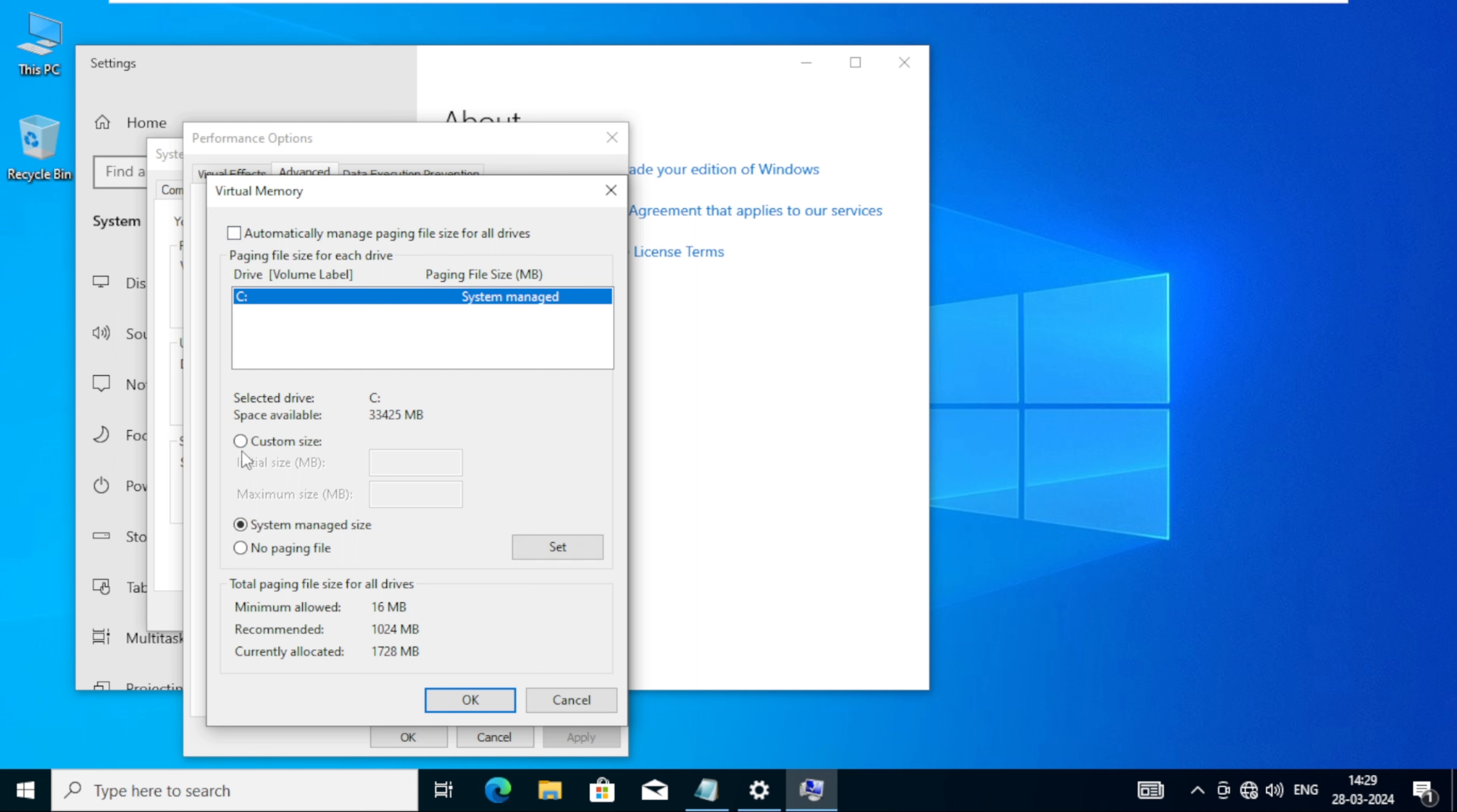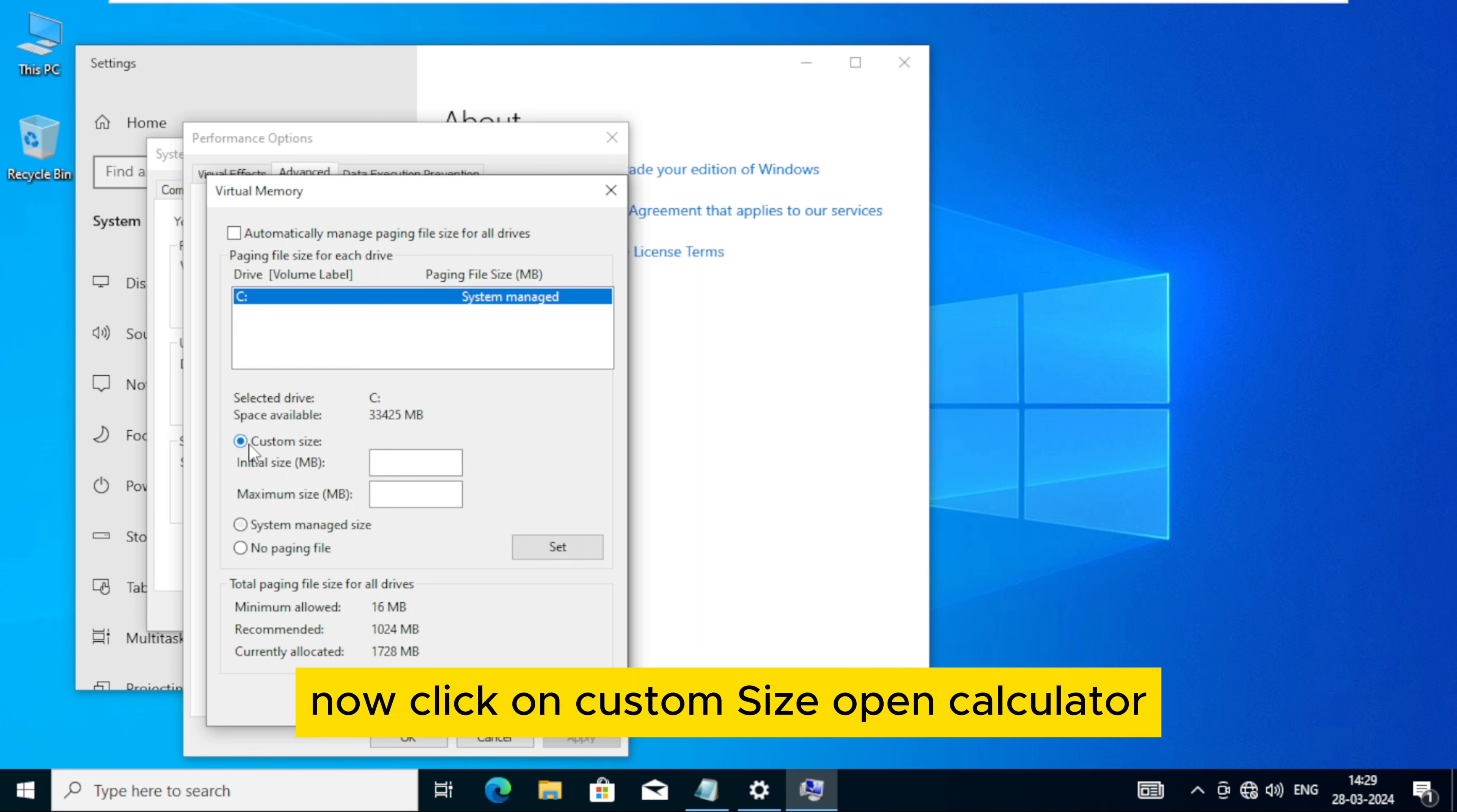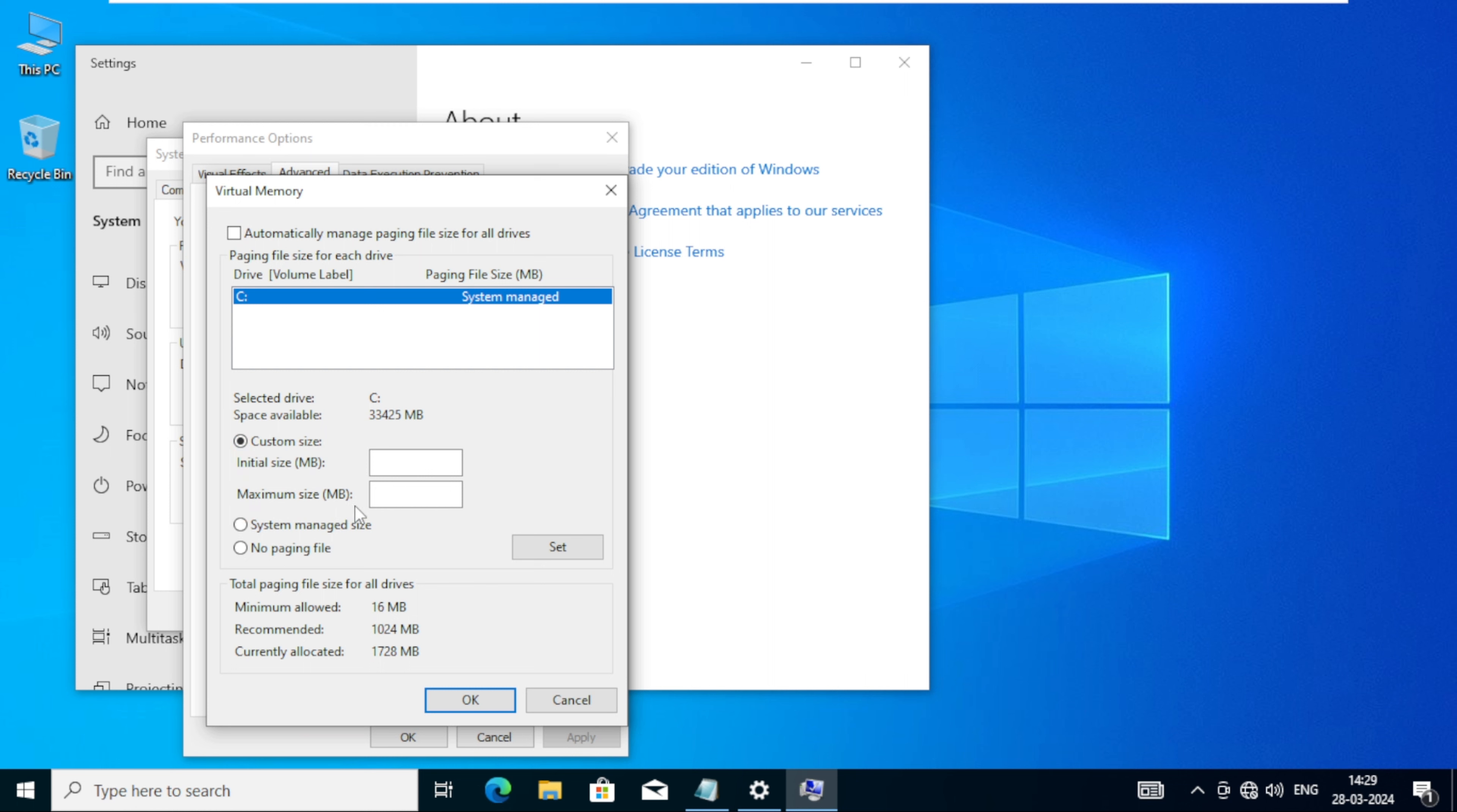Uncheck Automatic Pager. Now click on Custom Size. Open Calculator.